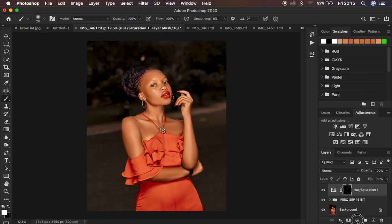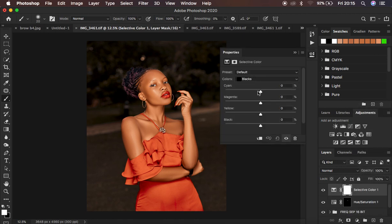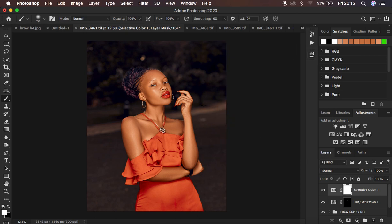The last step is going to Adjustments > Selective Color. Under the Blacks channel, come to Yellows and add a little bit of Blue to make the image pop a bit more. You can see the before and after — the image is now popping and the shadows cool down even more.